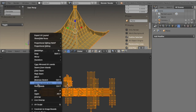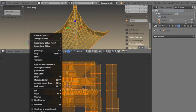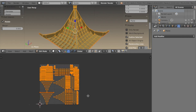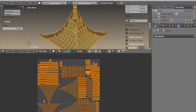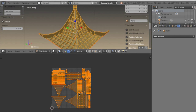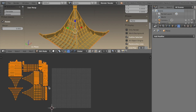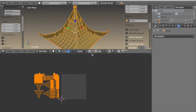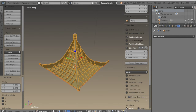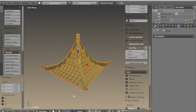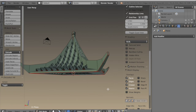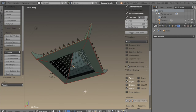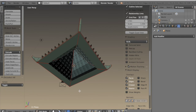If I select average island scale and then pack islands, you can see it puts everything in there pretty neatly. But I'm going to have to do this again later when the rest of the model is finished, so I'll wait until then before I really start working with the UVs.